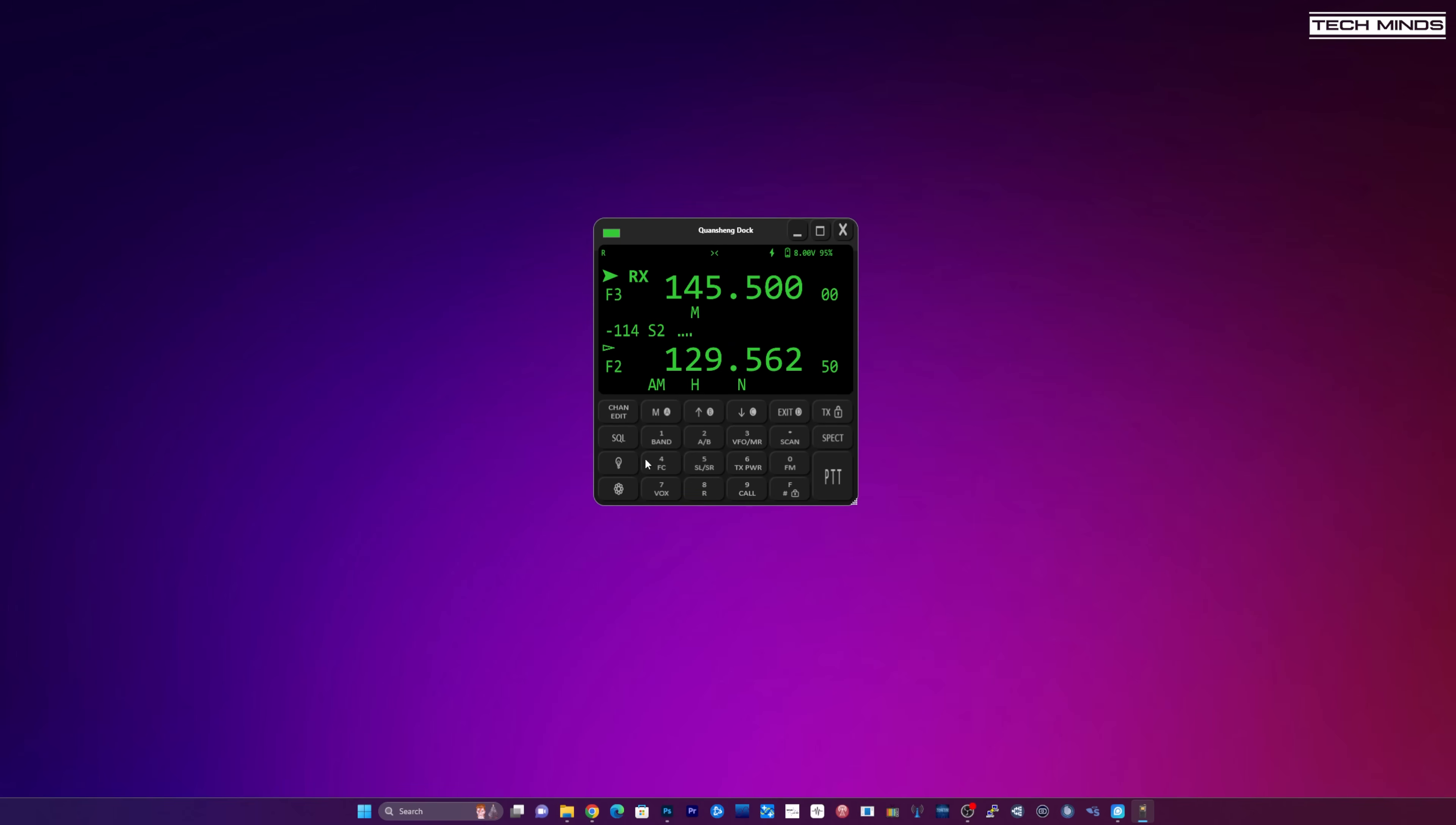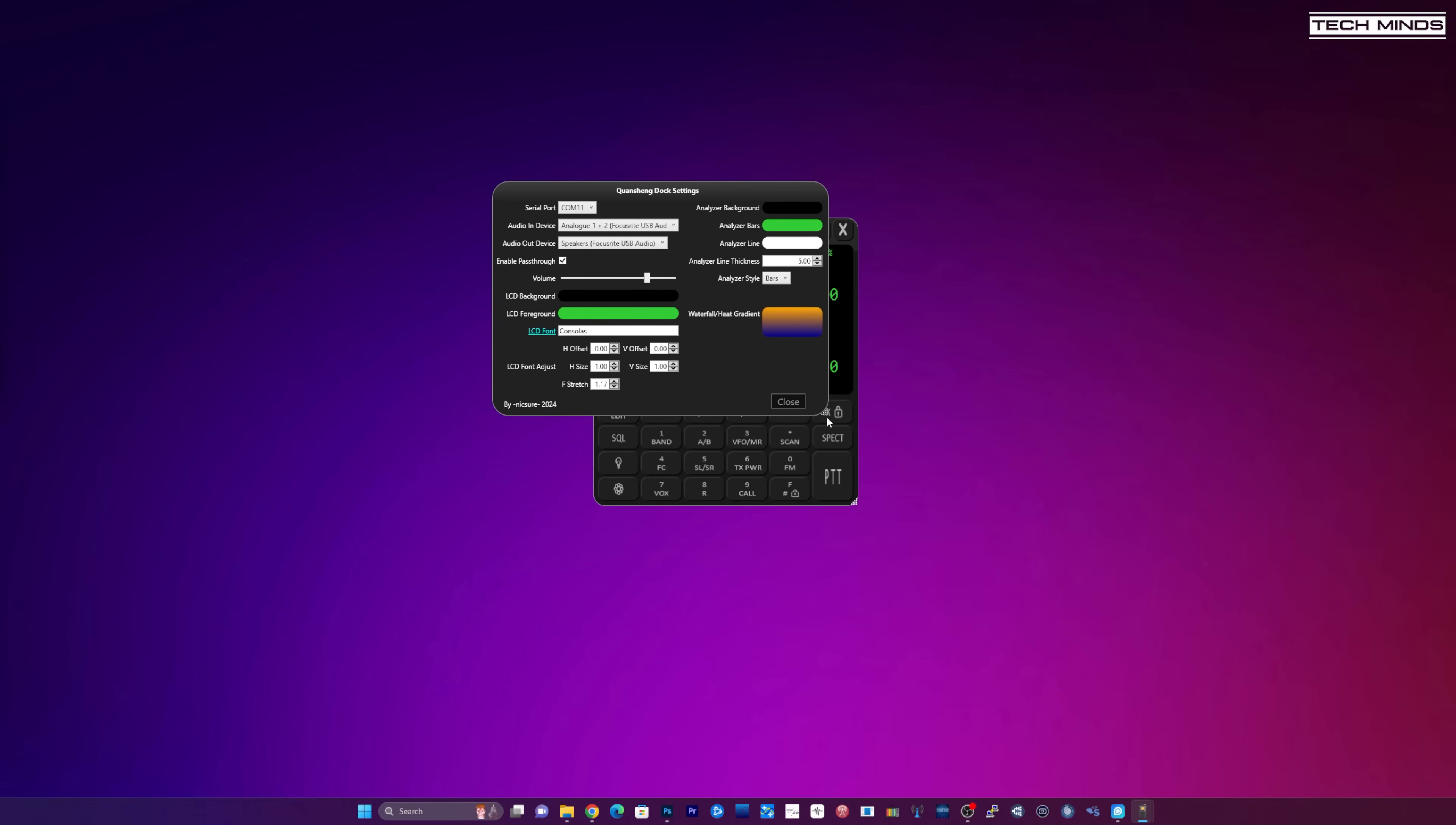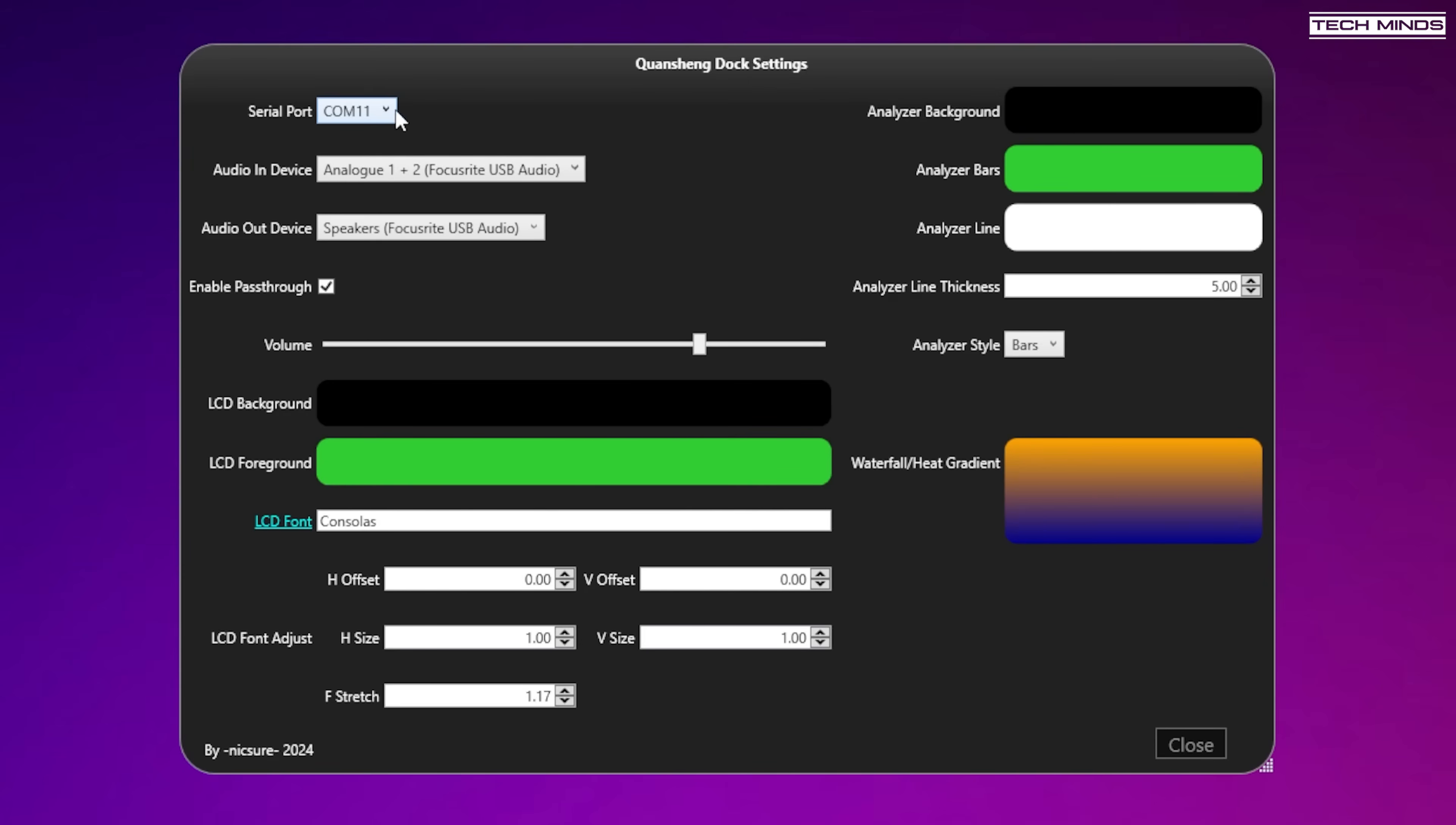If we go back to this screen obviously you've got all of the controls that you'd normally find on the radio which is really nice. This bottom left hand button here is actually the setup window. If it doesn't connect straight away this is what you can do. You can use this screen to choose the serial port for the actual radio, your audio in and audio out device there. You can then also change some of the different features and functions and how the application looks all from this screen as well.